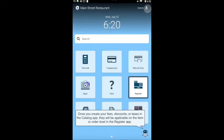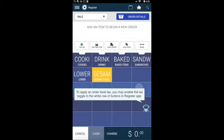Once you create your fees, discounts, or taxes in the catalog app, they will be applicable on the item or order level in the register app. To apply an order level tax, you may enable the tax toggle in the white row of buttons in register app.